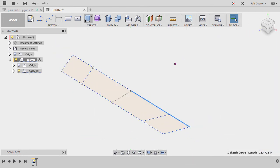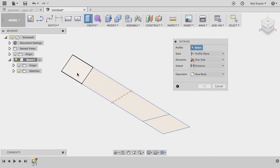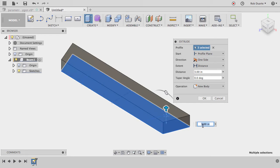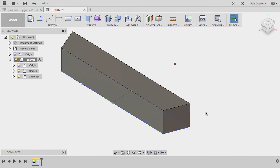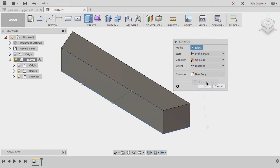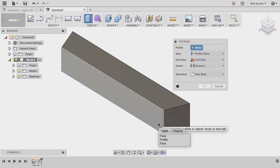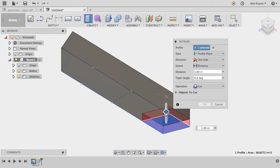I'll press E or choose the Extrude command and extrude the whole profile using 'beam_size' as the user parameter. Then I'll swipe up with the right mouse button to repeat the Extrude command. I need to hold down the button to access the face underneath and select that profile.